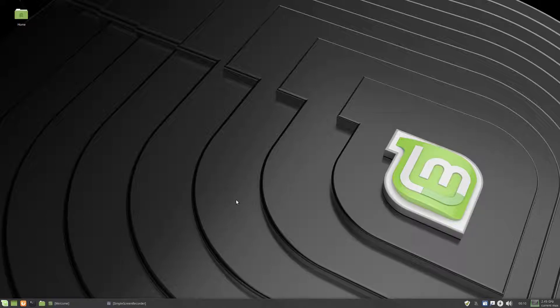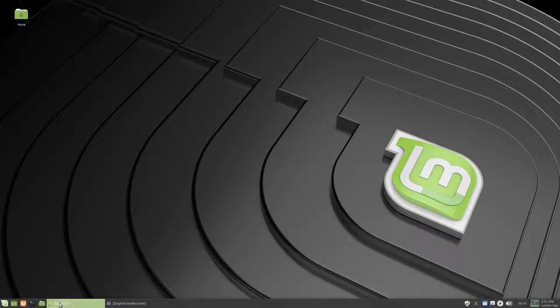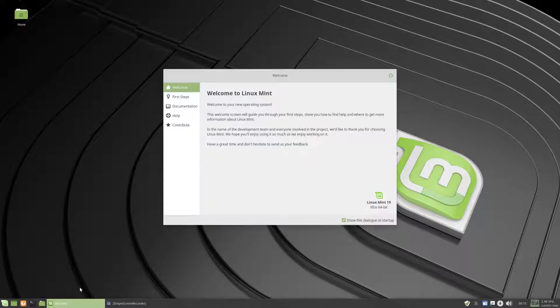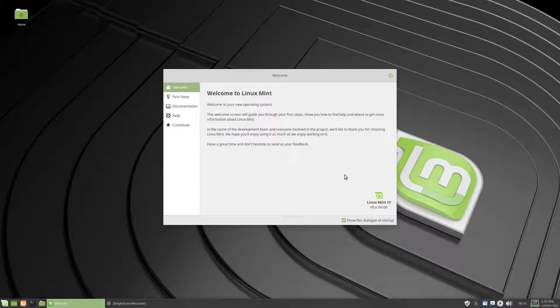So I installed a simple screen recorder so we can do it for you, and the first screen you get when you boot up and log in, obviously, to your installed system is this, the Linux Mint welcome screen.